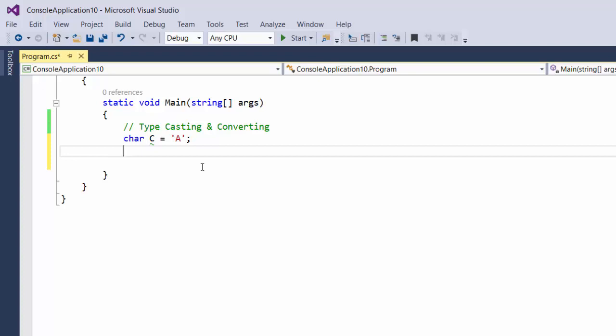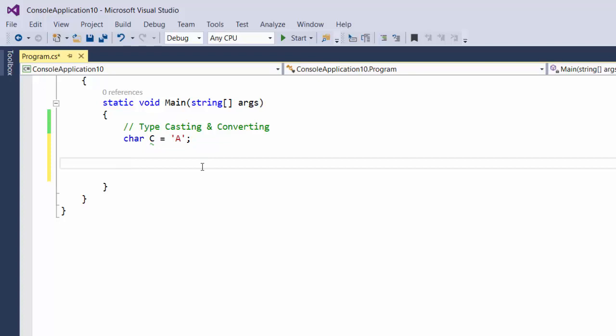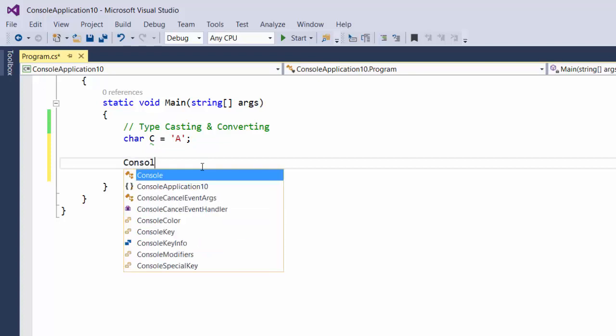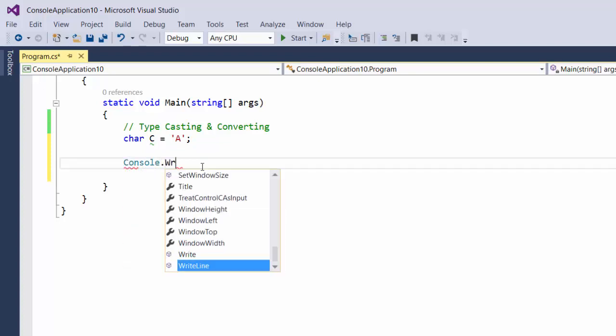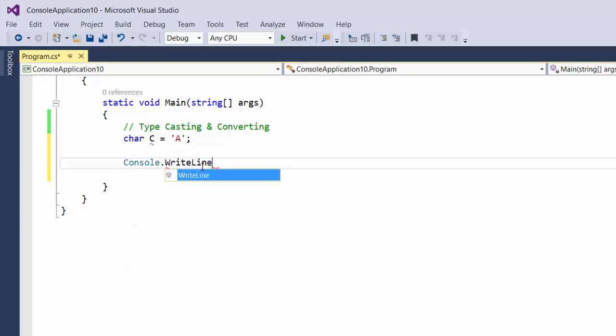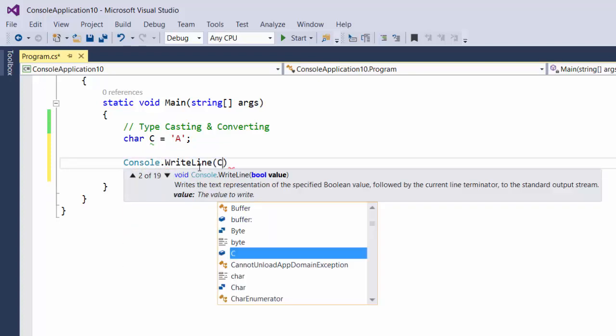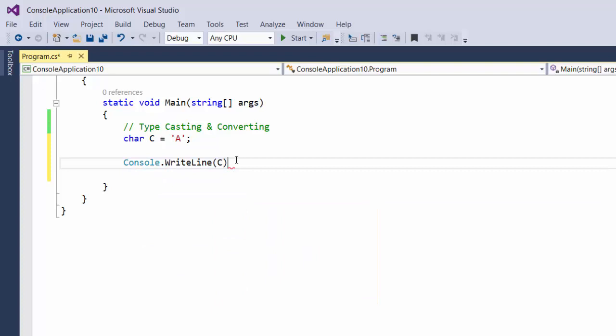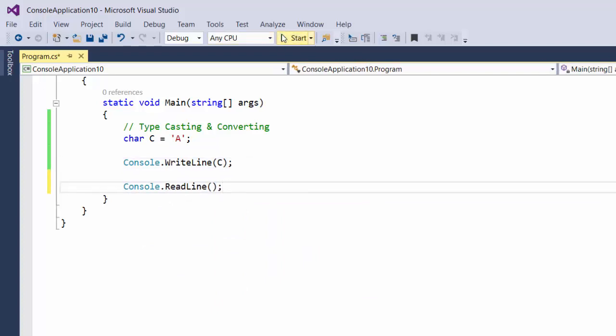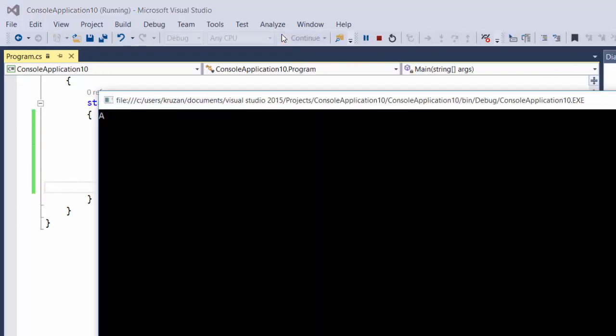Numerically, the variable C is actually storing a numeric value for that letter A. The reason we call it a character C is so that when we do something like console.WriteLine C, it will actually print out for us the letter A. So if I do that, I get a capital A on the screen here, as you see.